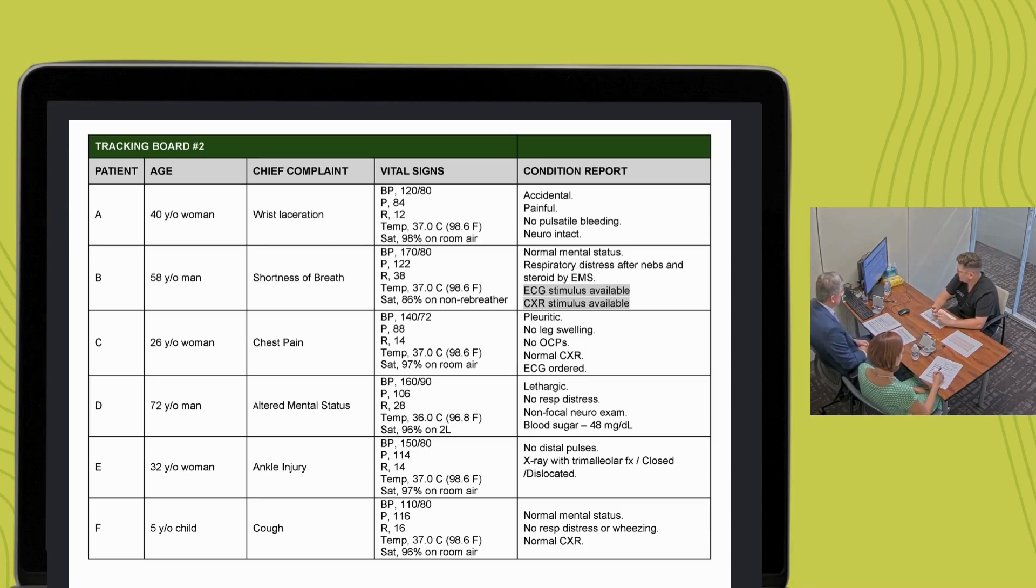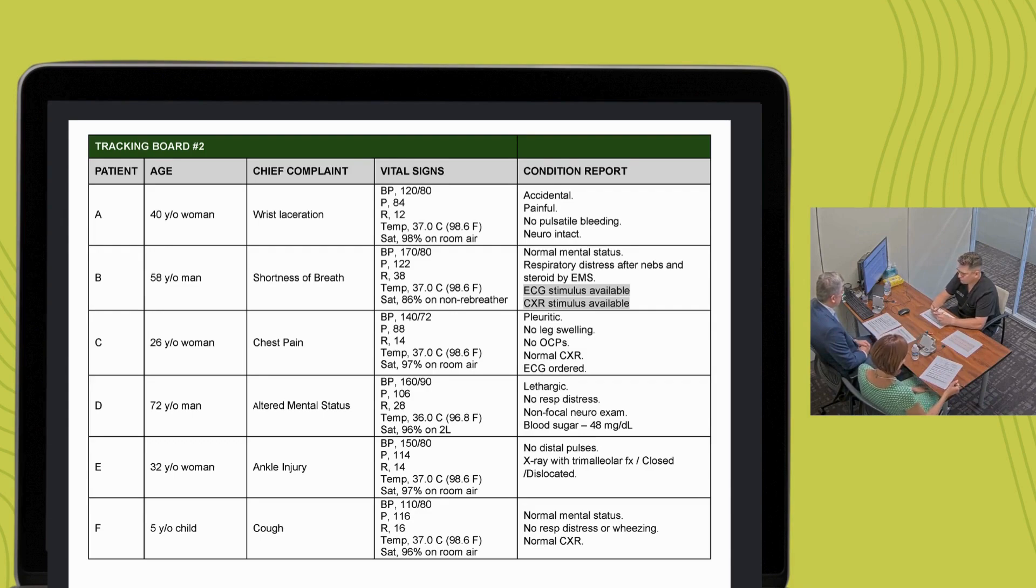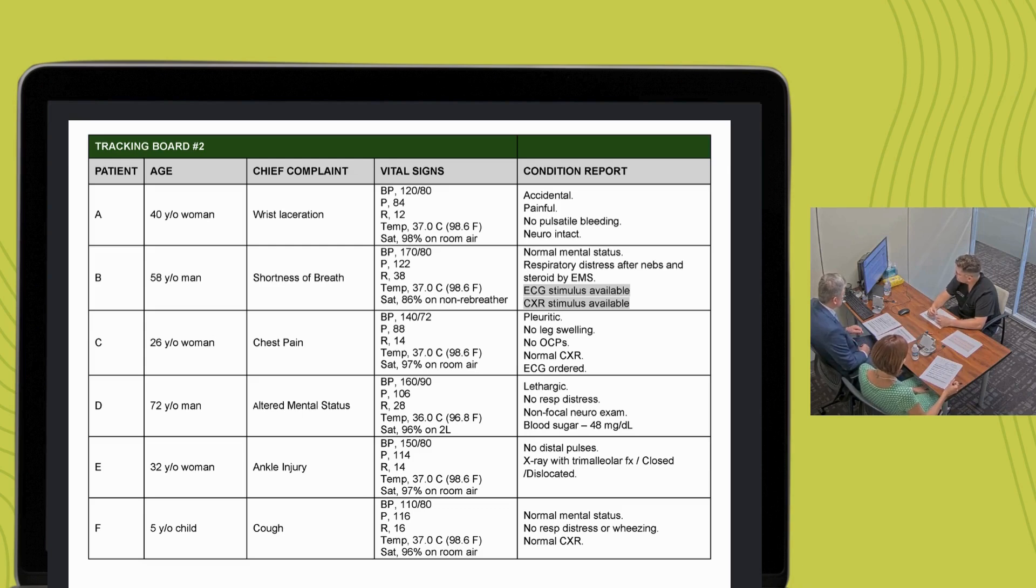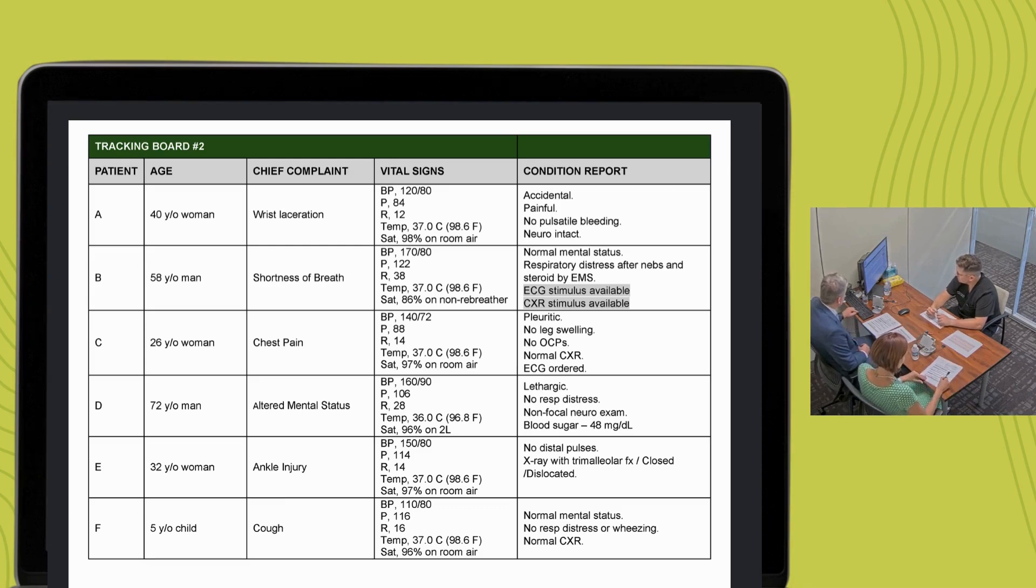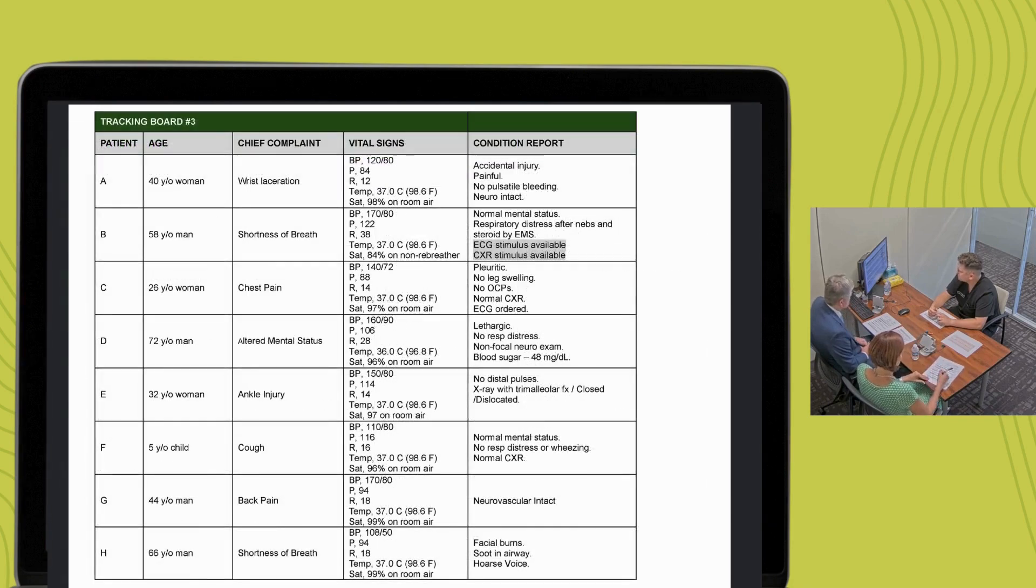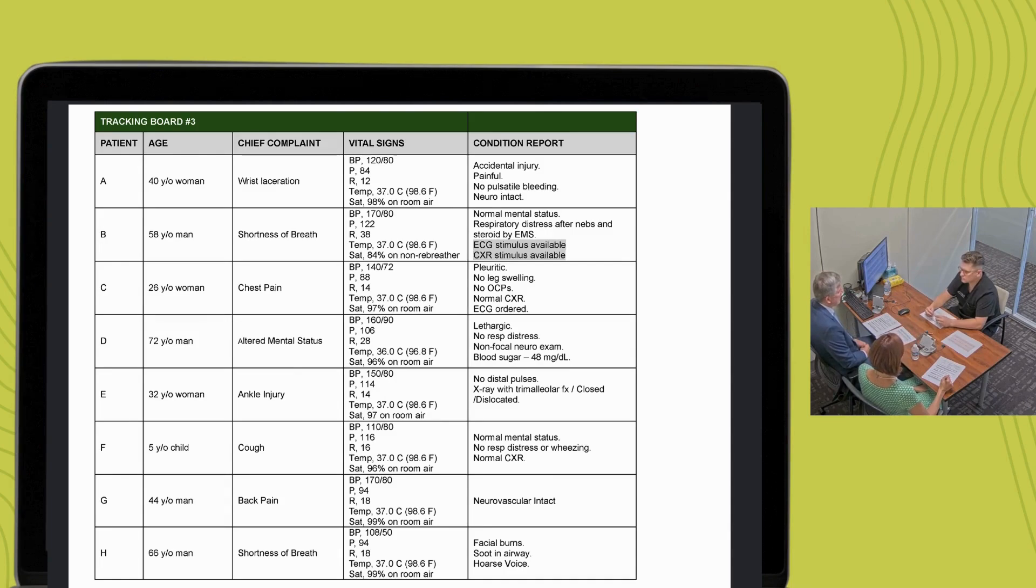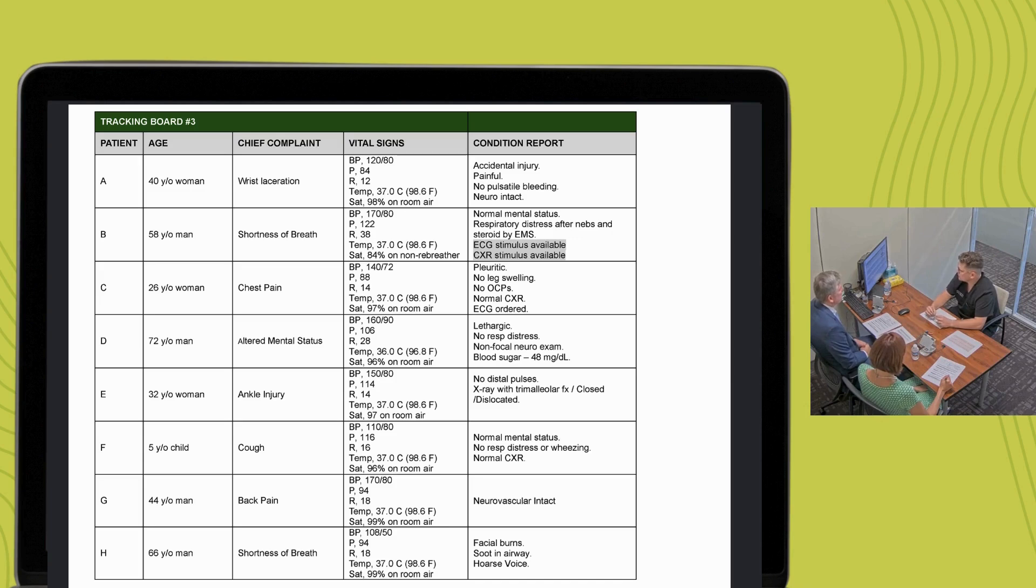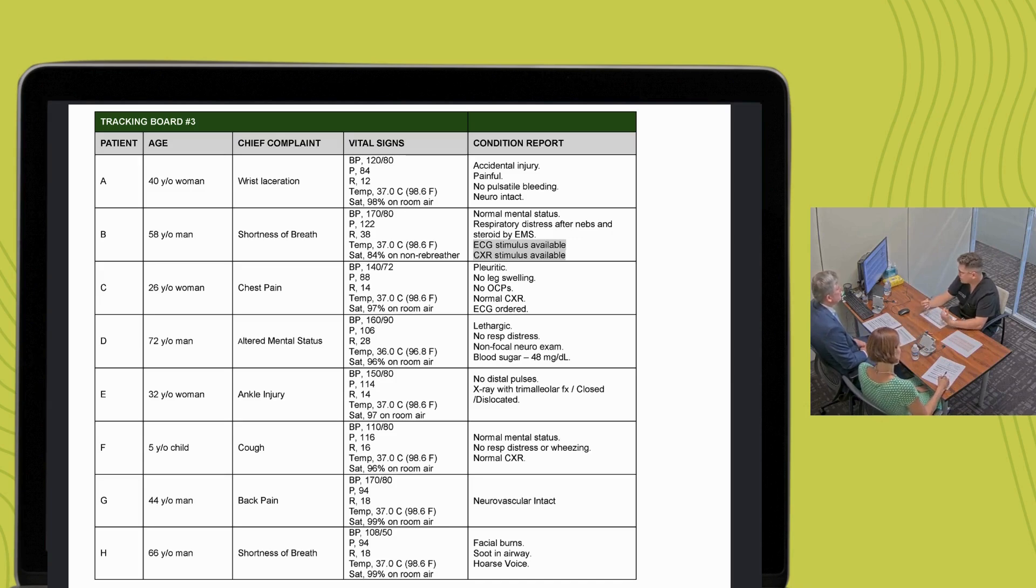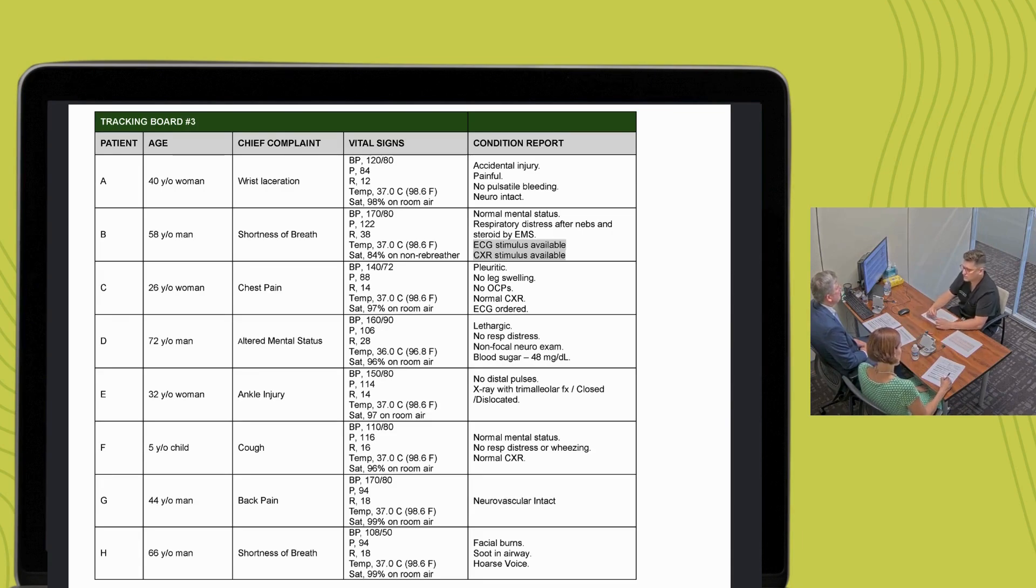Thank you. You've stabilized your third patient. Before you can evaluate the remaining patients, two additional patients, G and H, arrive by EMS and have been added to your tracking board. Considering the remaining initial patients, and the arrival of two new patients, who would you assess now, and what immediate stabilizing treatments would you provide? I'd go see patient H next. The facial burns and soot in their airway, and they need to be intubated.